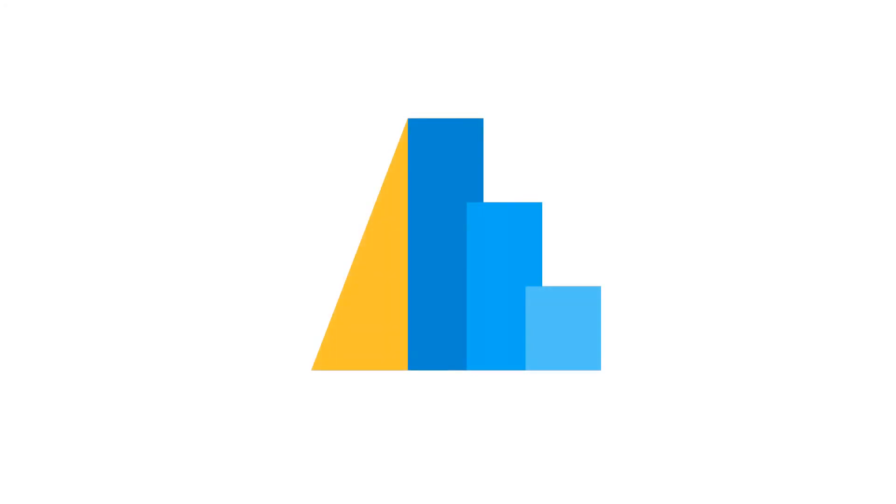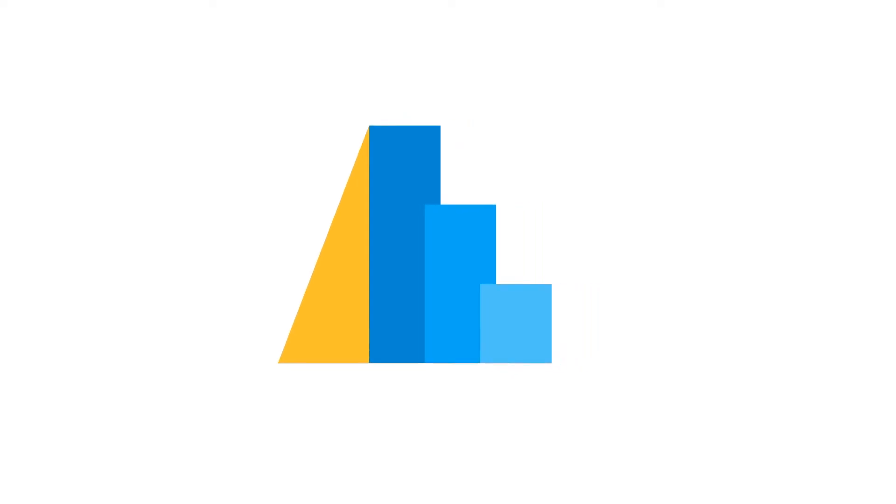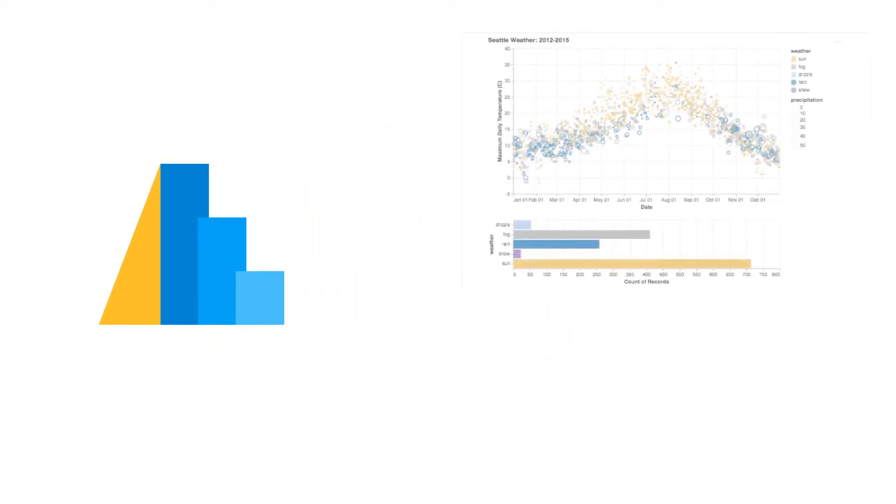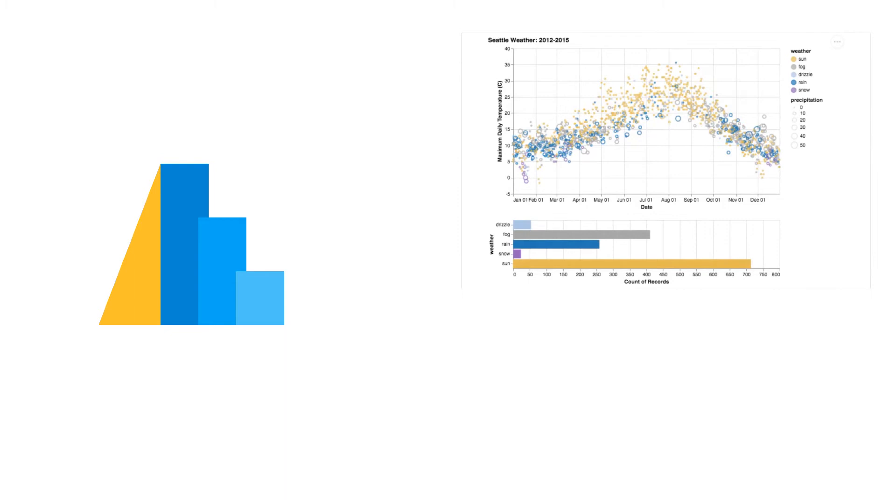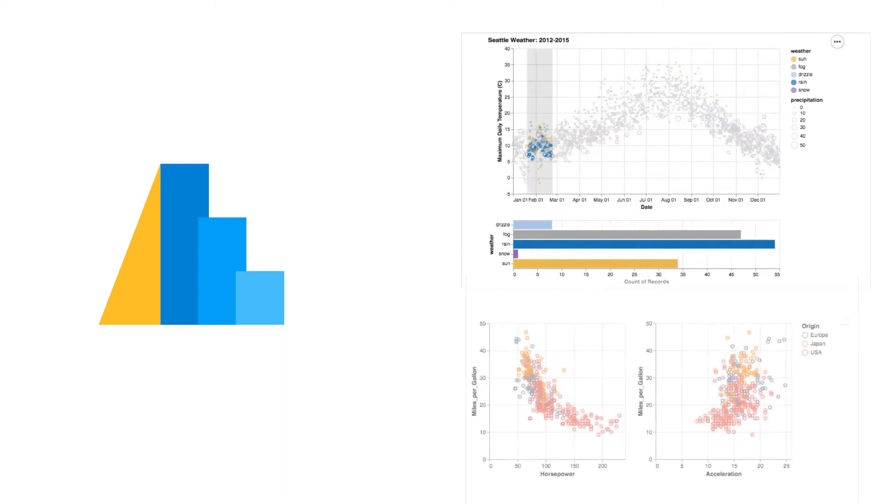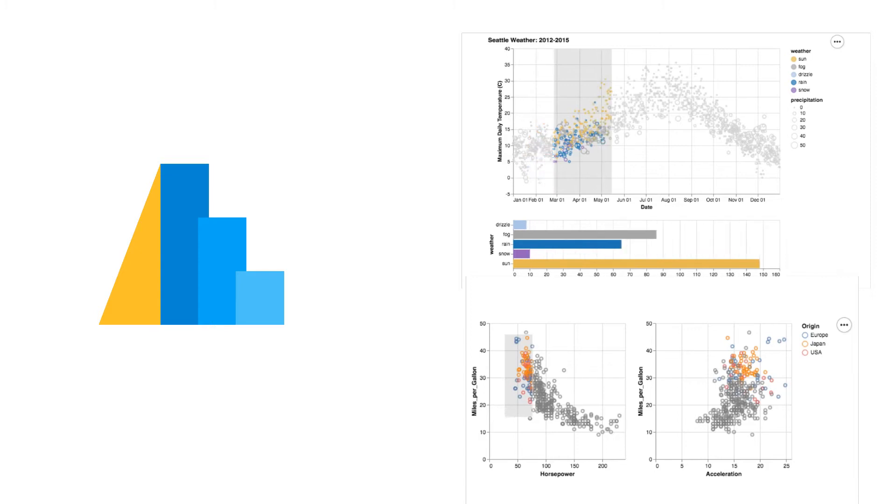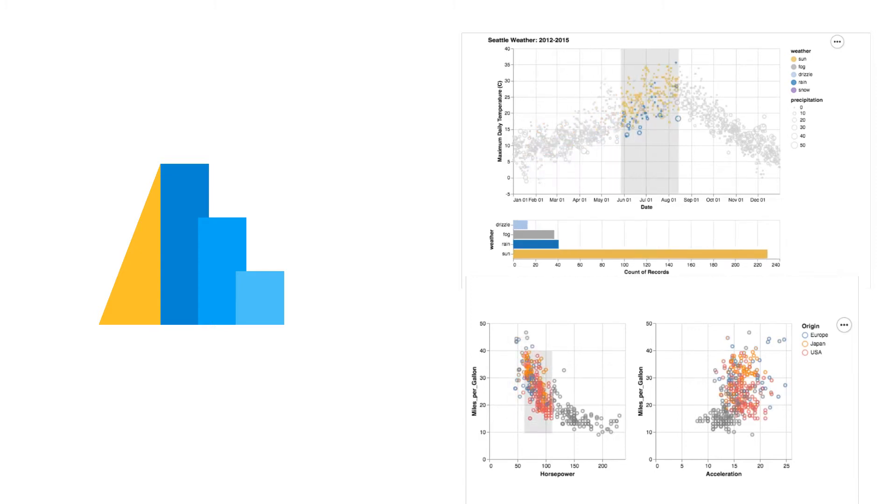Altair is a declarative statistical visualization library for Python. Its concise syntax can produce an impressive number of beautiful interactive visualizations. One interesting aspect of Altair is it doesn't actually render any visualizations.